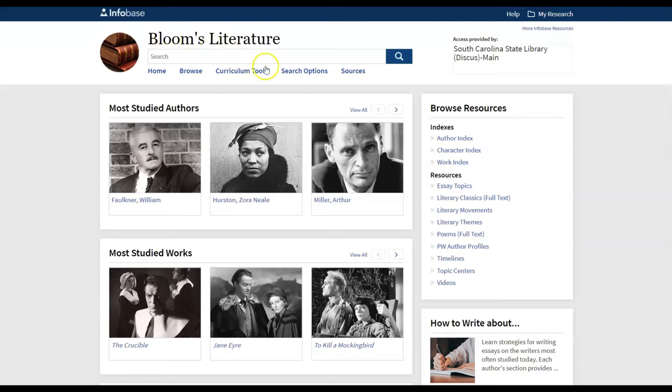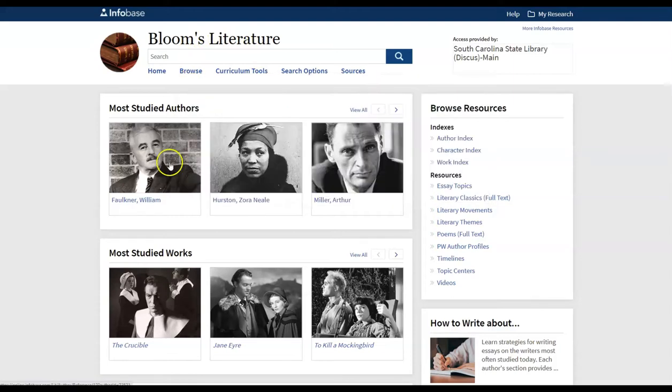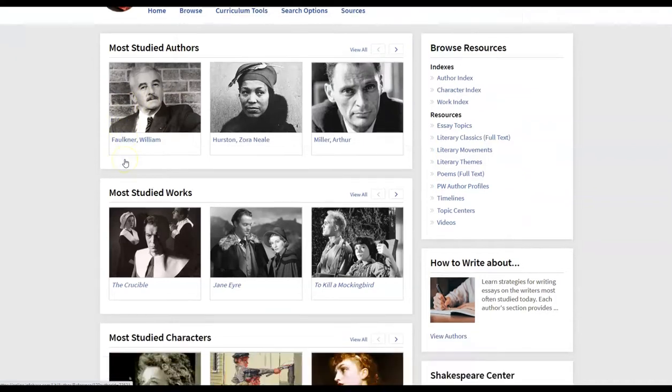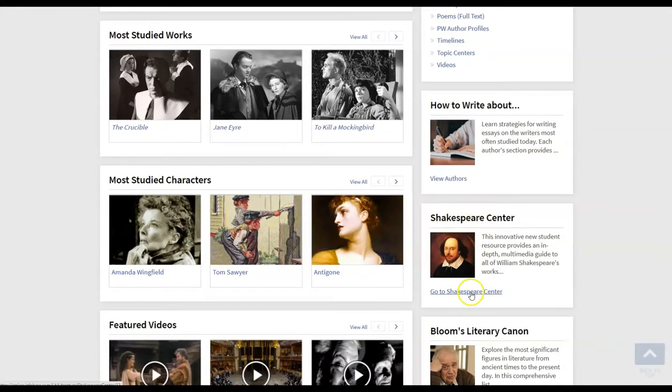There are two ways to access Shakespeare Center. You can either hover over browse and go to directly to Shakespeare Center here on your right, or you can scroll down from the main page and click on Shakespeare Center here.